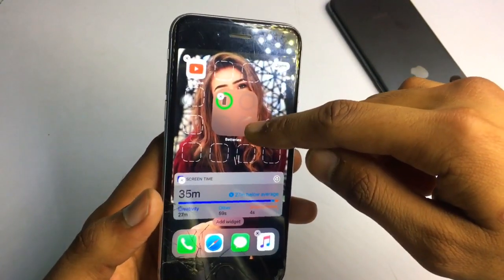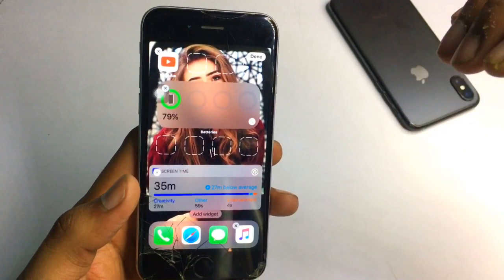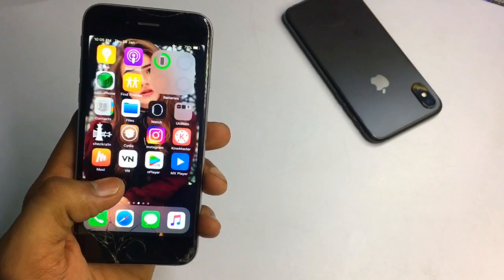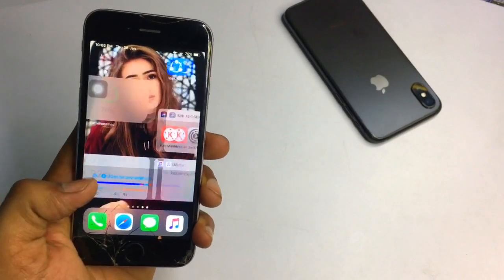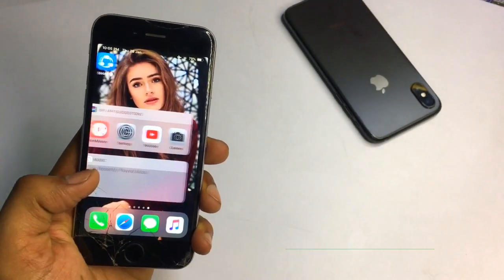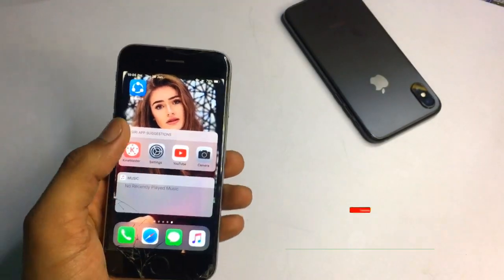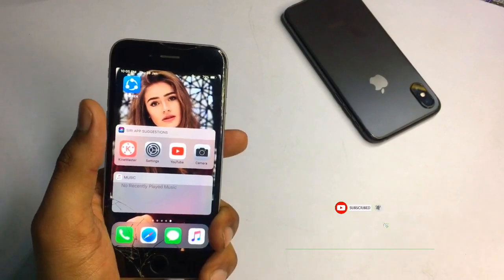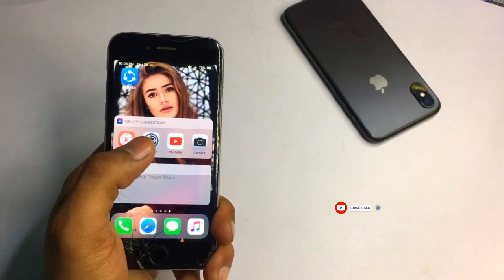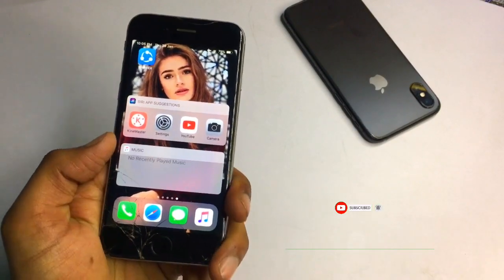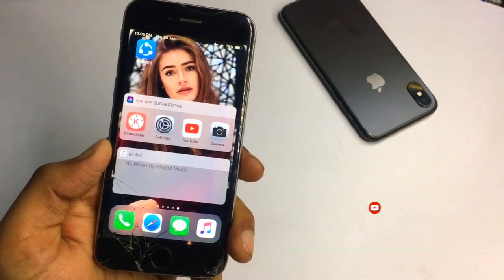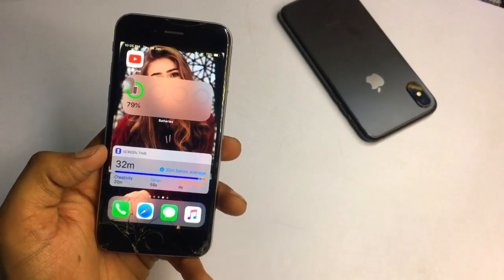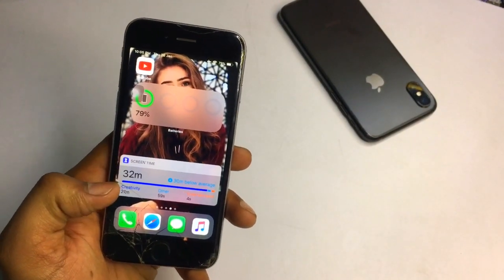You can also expand the battery widget like this. If you want to add more widgets, just drag any application to an empty page and tap on the empty spaces to add any widget you want to your iPhone.